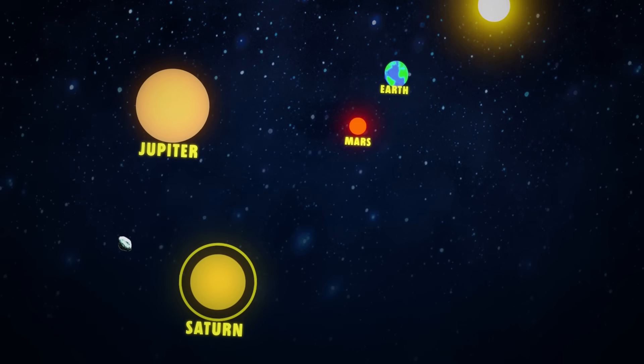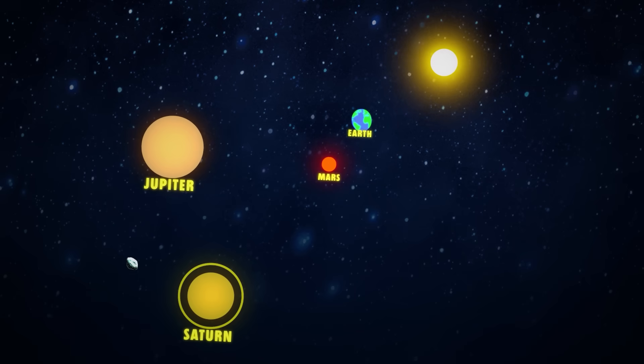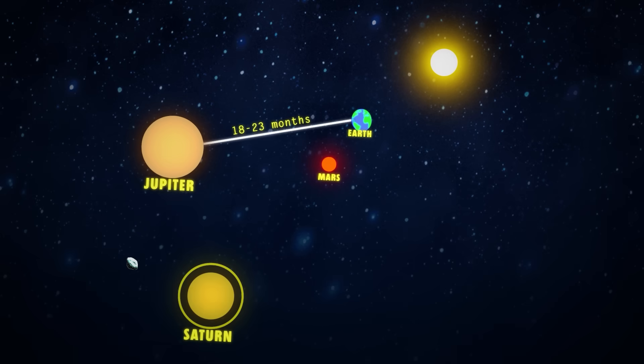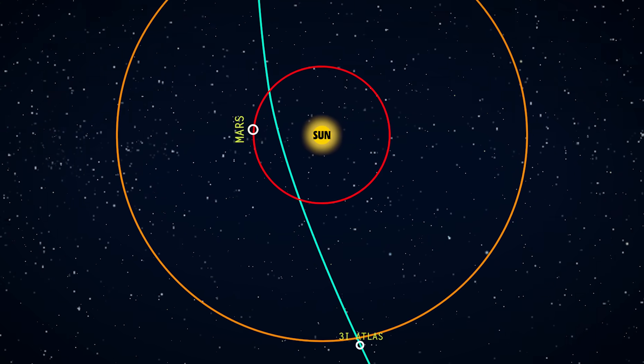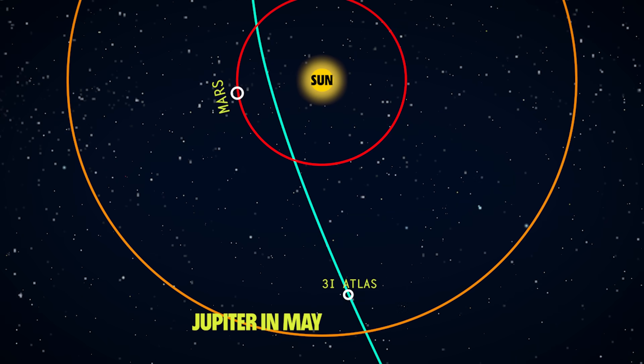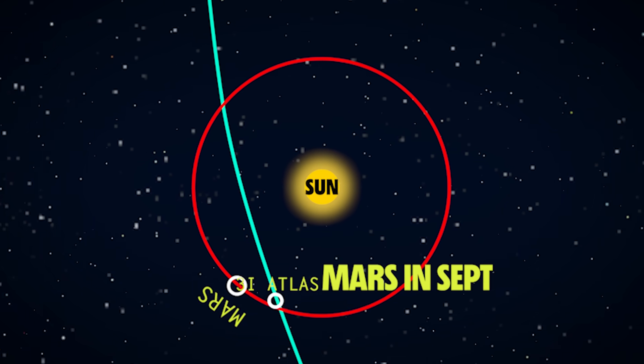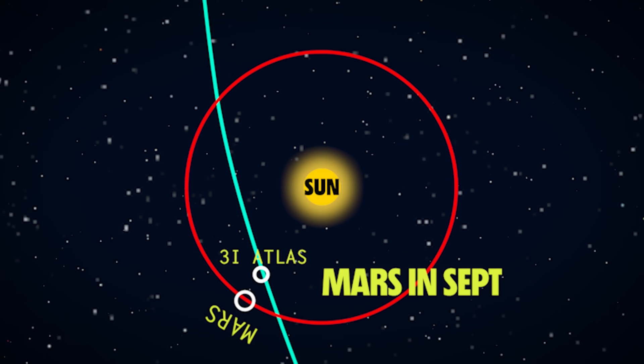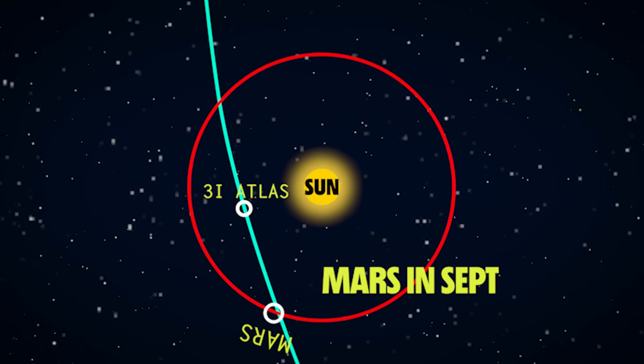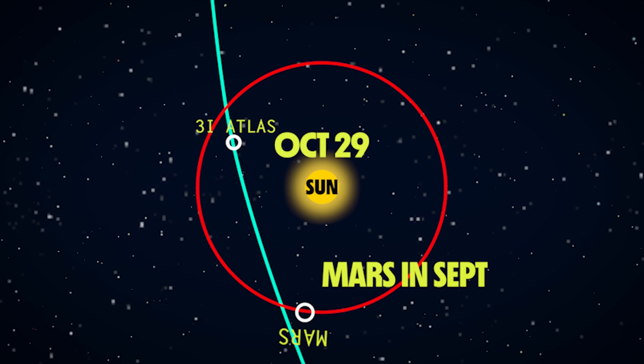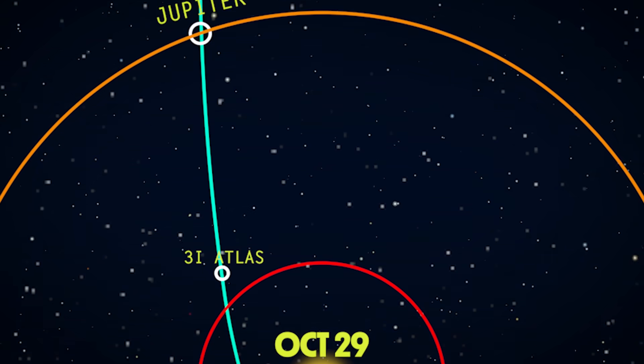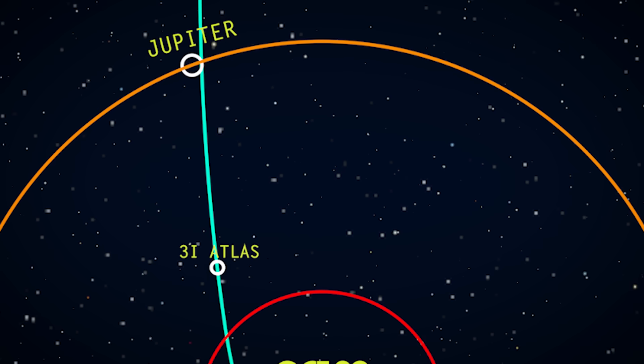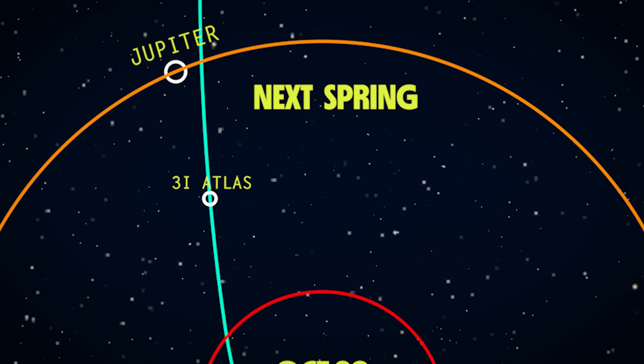That also helps to give us an idea of just how fast this object is moving. When NASA launched the Voyager probes on a direct course for Jupiter, it took between 18 and 23 months to reach the planet's orbit. We know that 3I Atlas was near Jupiter in May, it's now passing by Mars in September, and will reach the Sun for its closest approach on October 29th. Then it will be back out at the orbit of Jupiter again by next spring.